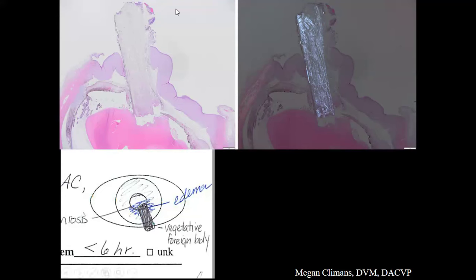Cases like this we may somewhat lovingly refer to as 'stick in the eye' cases. In this case, some low-magnification histology images — unpolarized and polarized — show a rather large plant foreign body penetrating the cornea, into the eye, and straight into the lens. I also had to include this lovely illustrative hand-drawn picture from the clinical presentation submitted by the submitters.